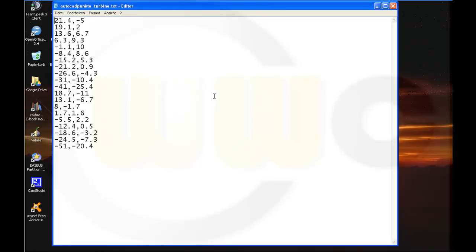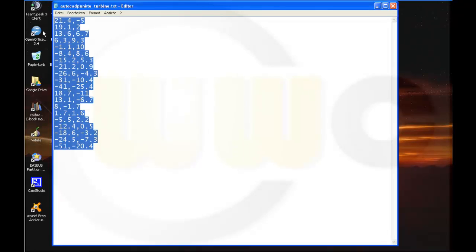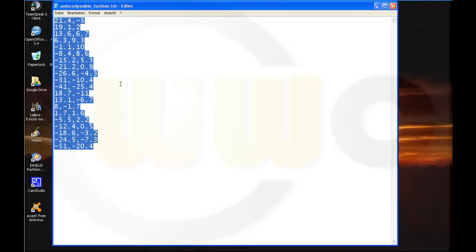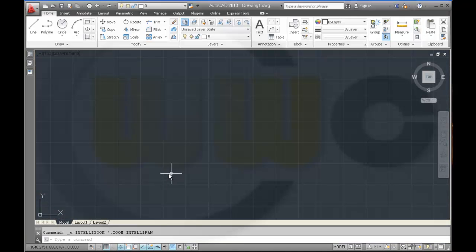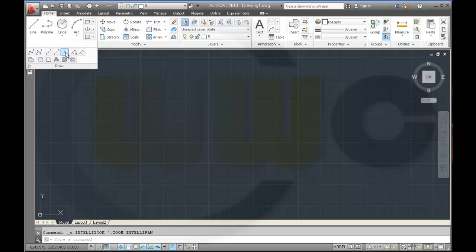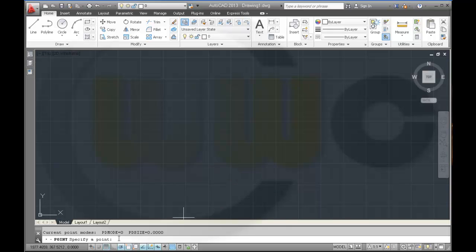Make sure that the coordinates are separated by columns, and at the end of each line there should be a return. Select them all and copy them, then go to AutoCAD.